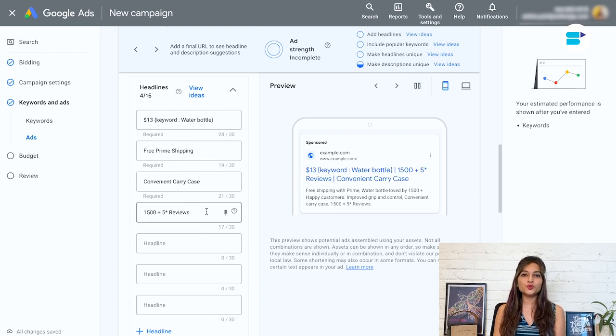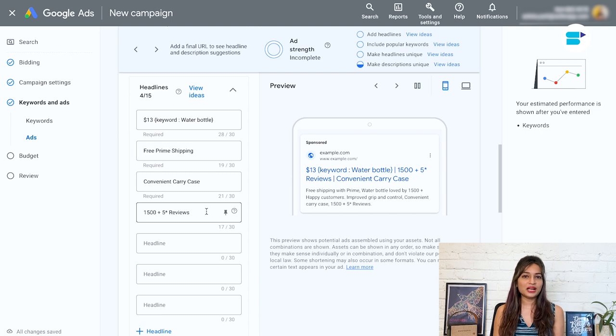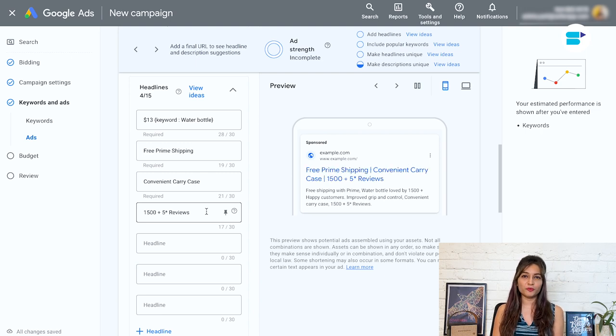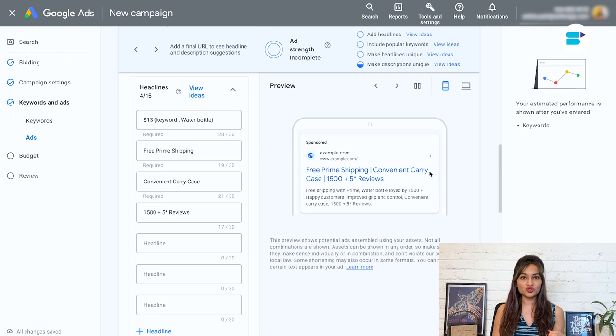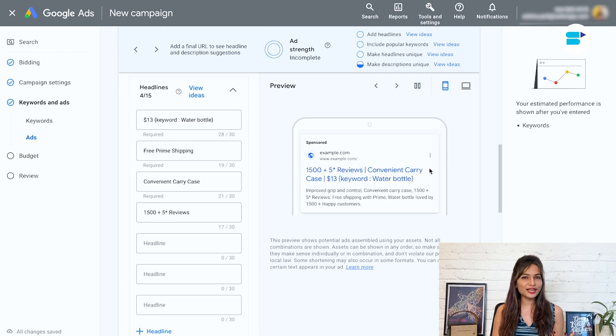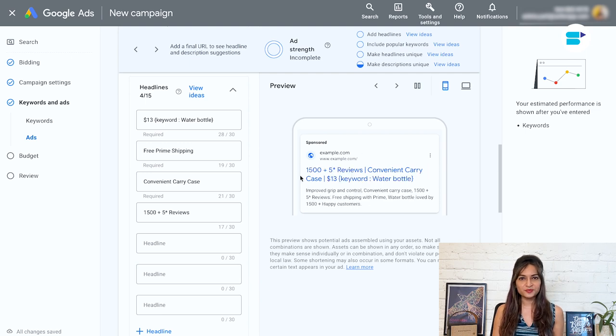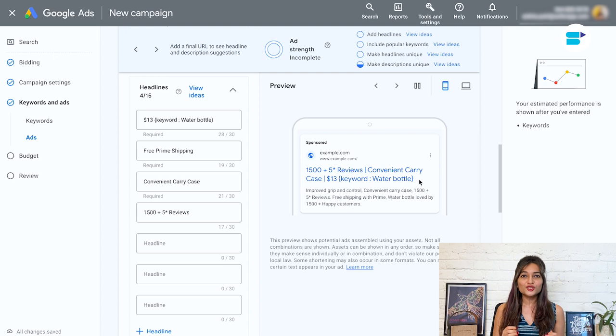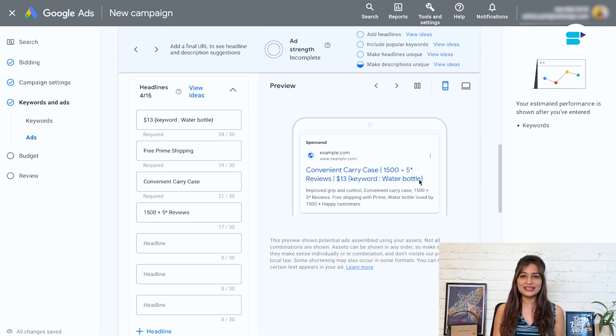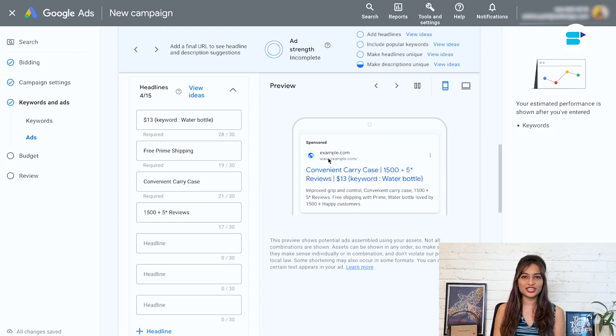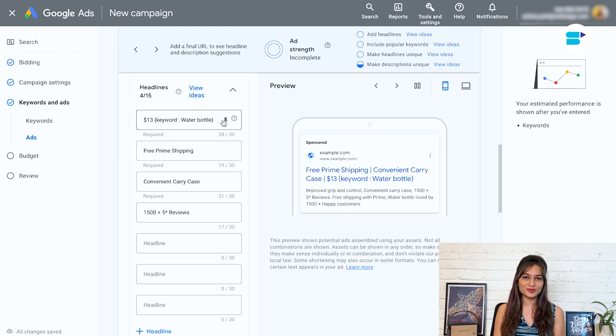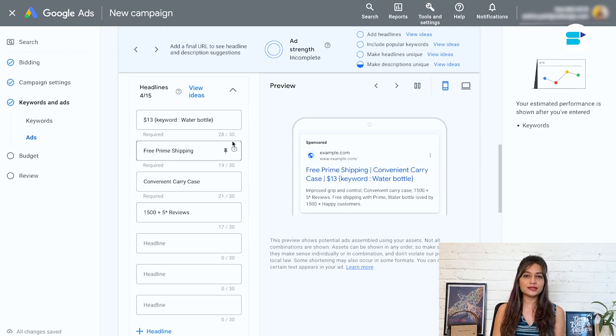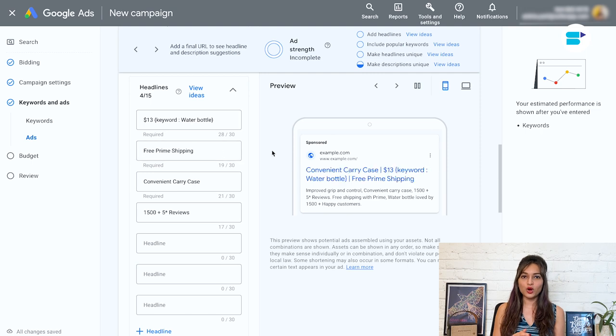Now remember, your headline needs to be attention grabbing and relevant to your product. So take some time to think about what will really appeal to your target audience. With a little bit of effort, you can create a headline that will help your ad stand out from the competition and drive more clicks to your Amazon listing. Here are some additional tips that have worked well for sellers.